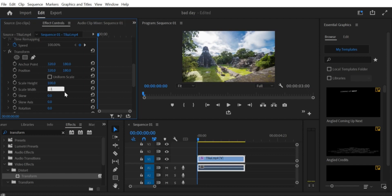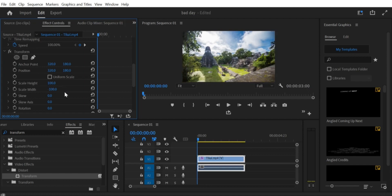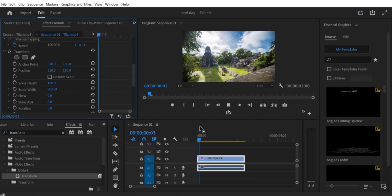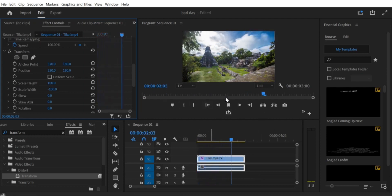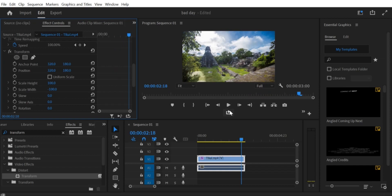Step 7: Preview and Adjust As Needed. Preview your video clip to see the flipped effect. You can adjust the positioning of your video clip as needed to achieve your desired look.